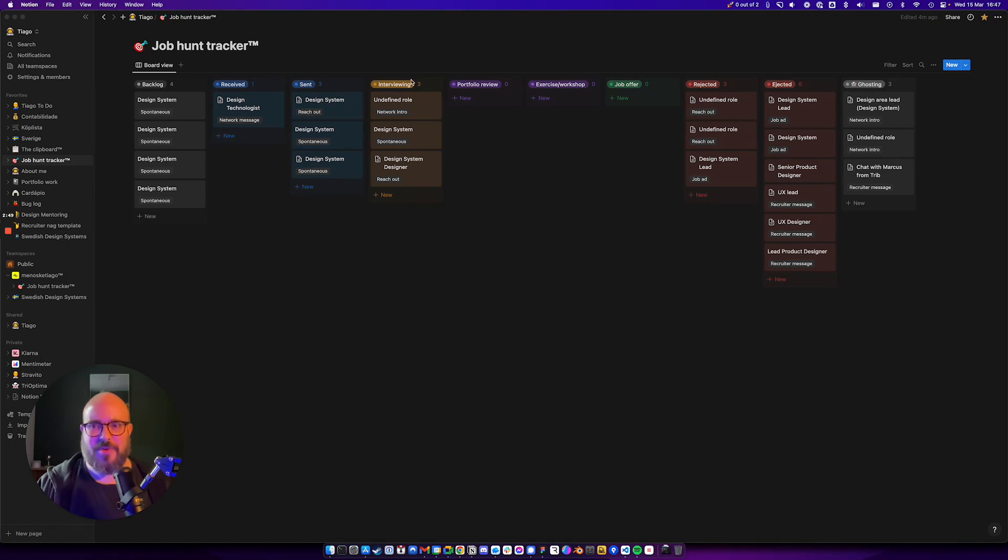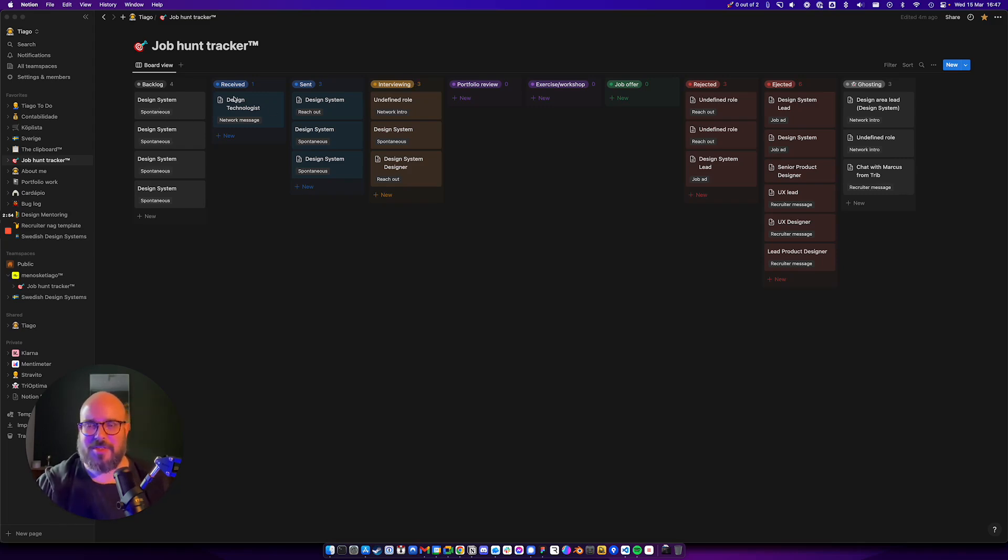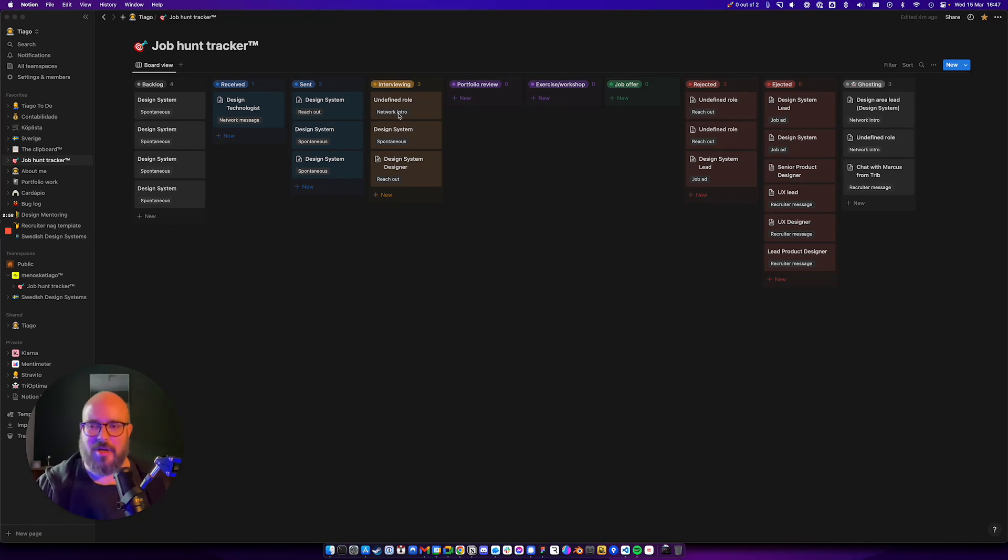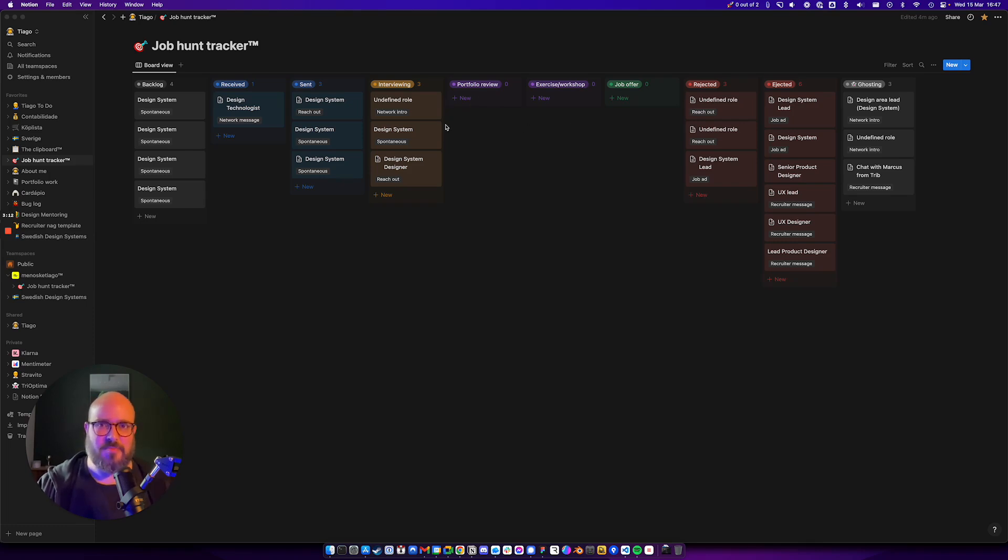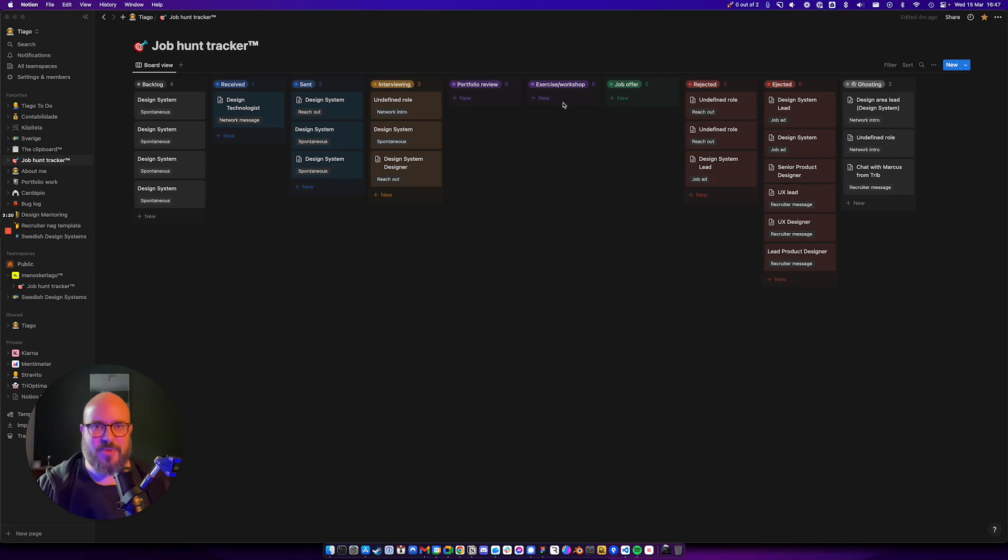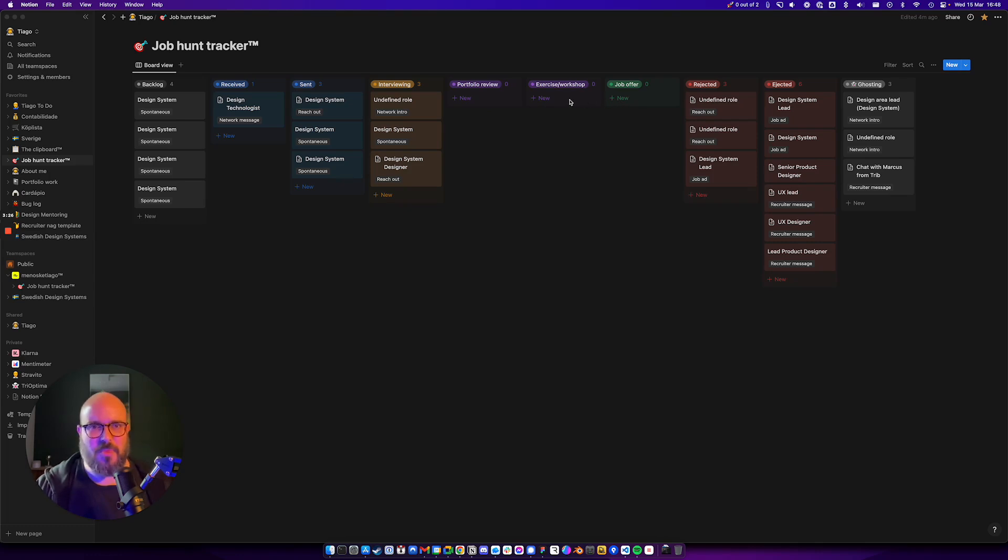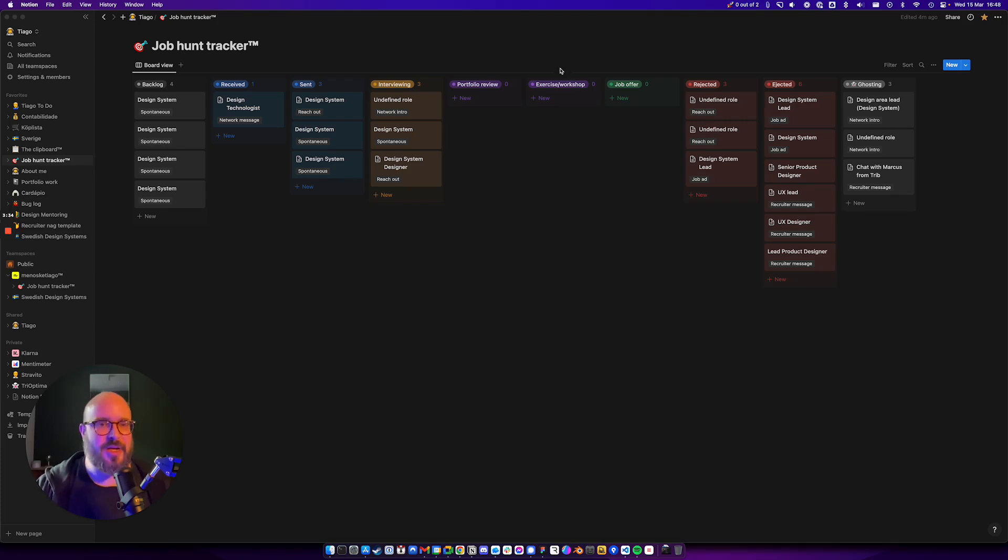We have the interviewing column, which should be kind of obvious. You should move stuff along from column to column according to the progress you're doing, according to the status of the process. In this case, I have three processes that I'm interviewing for. I haven't reached portfolio review on anything yet, for instance, but if you reach that step, your application card would come to the portfolio review. Same goes with exercise and workshop, and then hopefully you get to the job offer point.